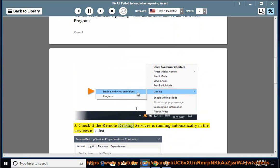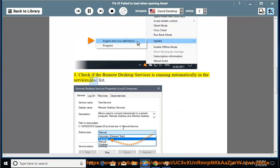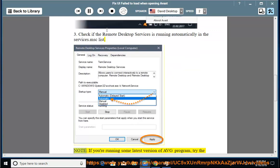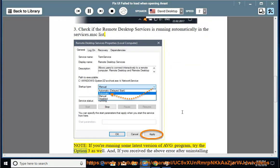Check if the Remote Desktop Services is running automatically in the services.msc list. Note, if you're running some latest version of AVG program, try option 3 as well.